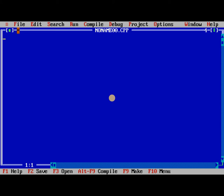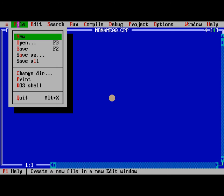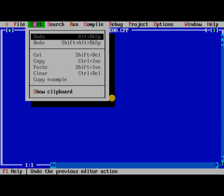This is the new screen. When I am clicking new, this new, open, save, save as, save all, change dir, print, dos shell, quit. Similarly, in edit, undo and redo, cut, copy, paste, clear, copy example.